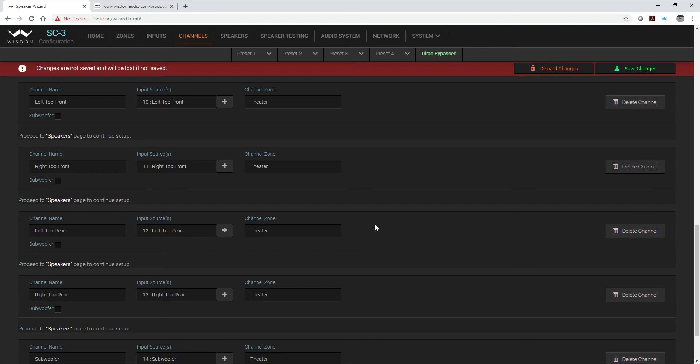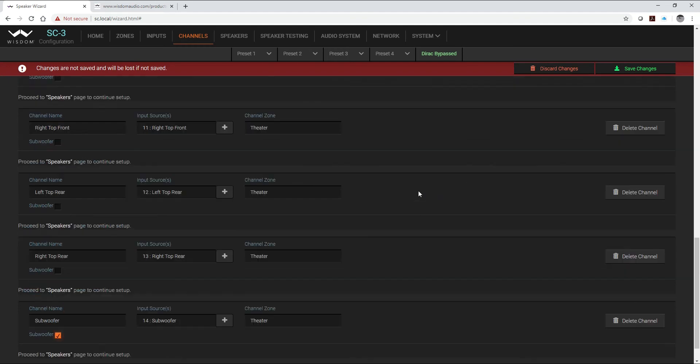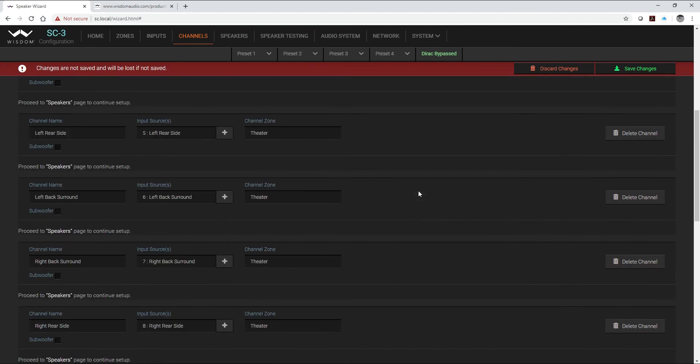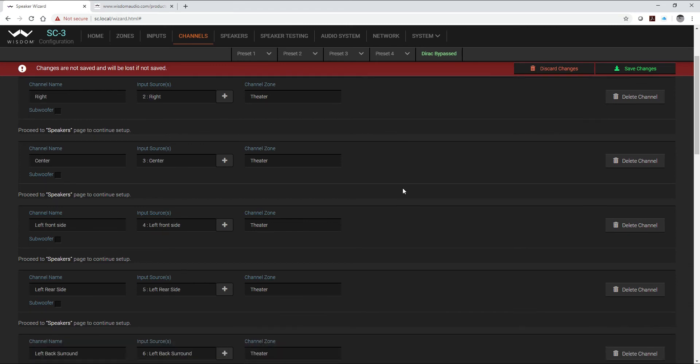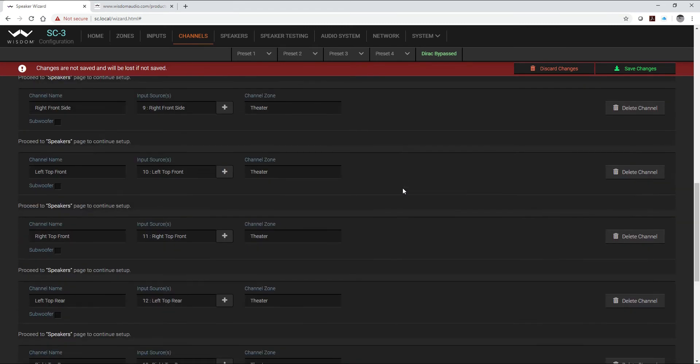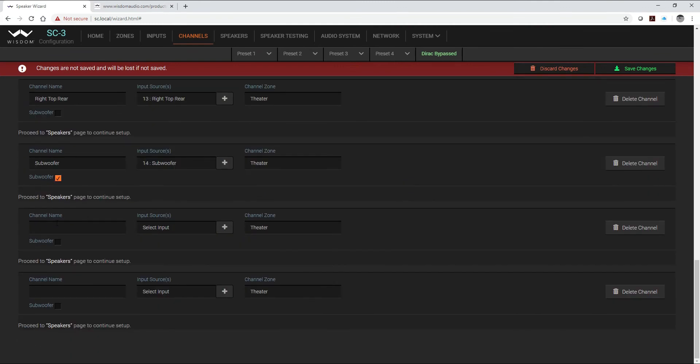And again in another training video that we have, we show you with the equipment that you have, simply using your Dirac calibration setup and your Dirac microphone, how you can determine which subwoofers you should array together. So now what I have to do is since I've got my 14, I actually have to create two more channels. And you can see that as soon as I created those extra two channels my add channels went away because again we have only got 16 Dirac channels.